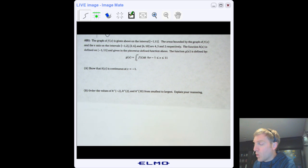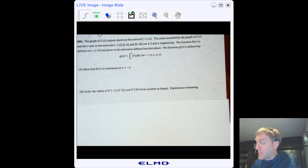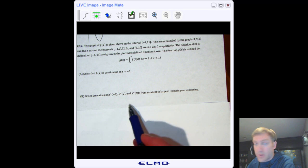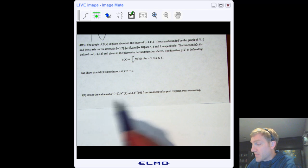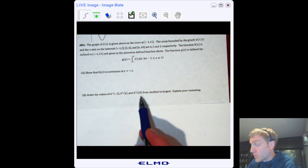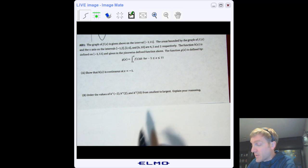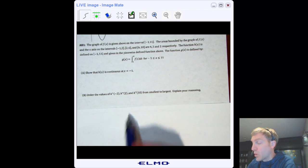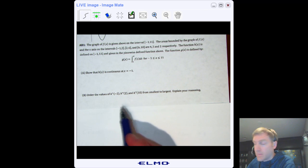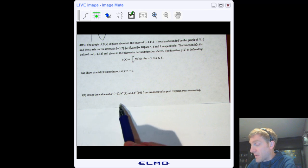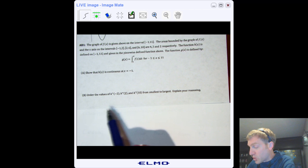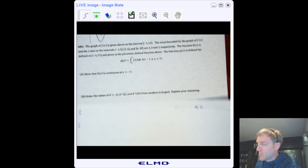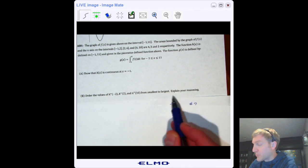Part B: order the values h''(−2), h''(2), and h''(10) from smallest to largest, and explain your reasoning. Anytime you see a question like that where you put three values in order, there's a good chance one is positive, one is negative, and one is zero — then you can line them up. You don't necessarily have to find all the values; just show which one is positive, negative, or zero.